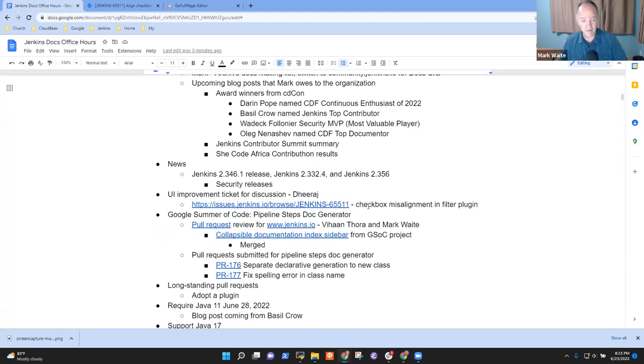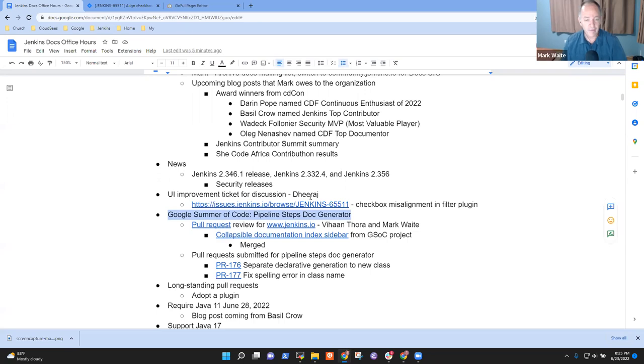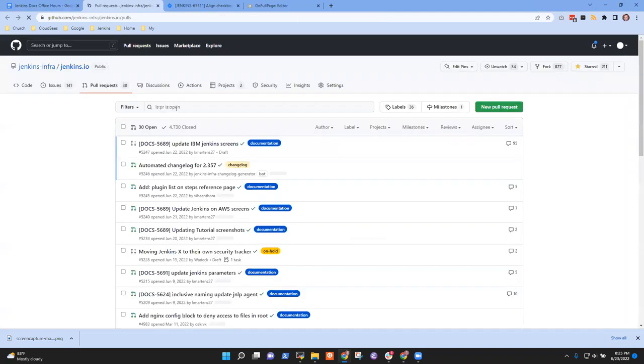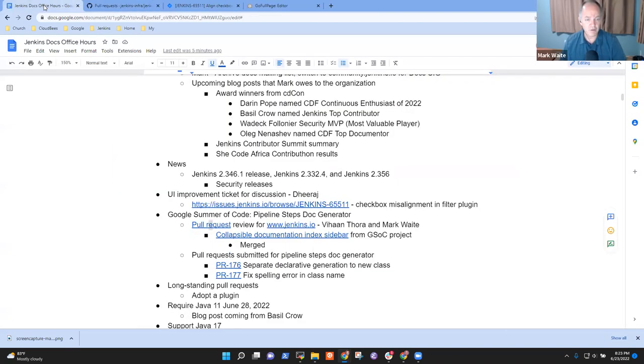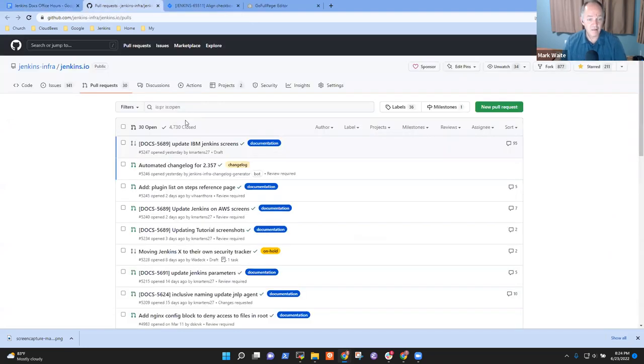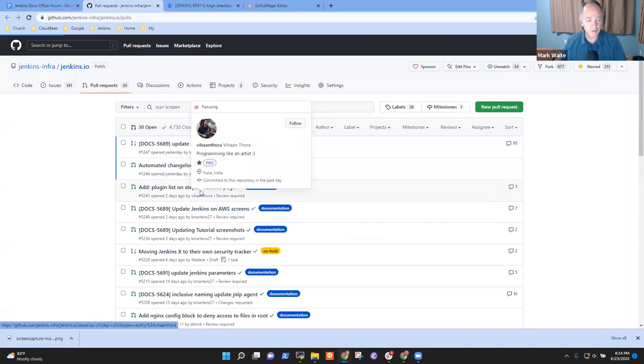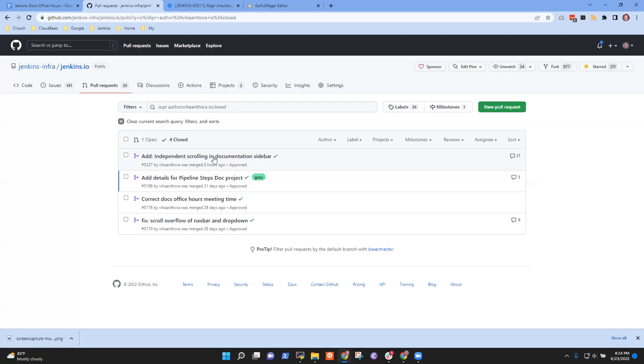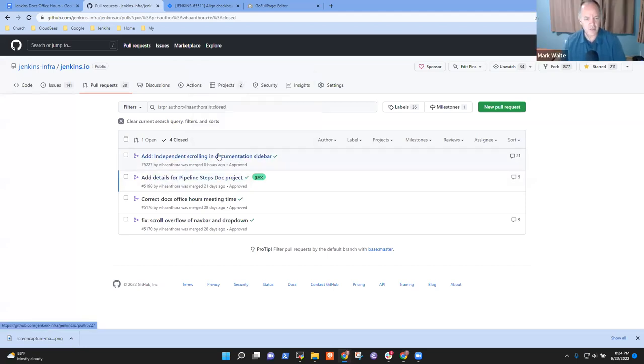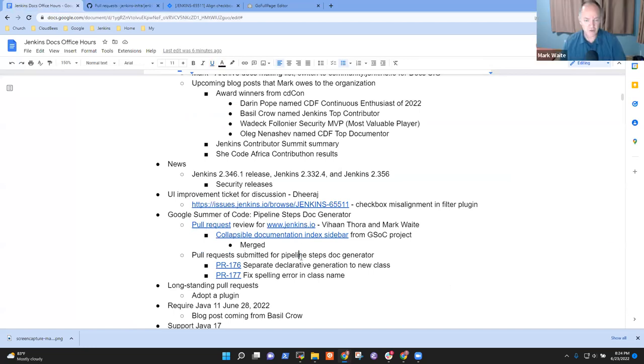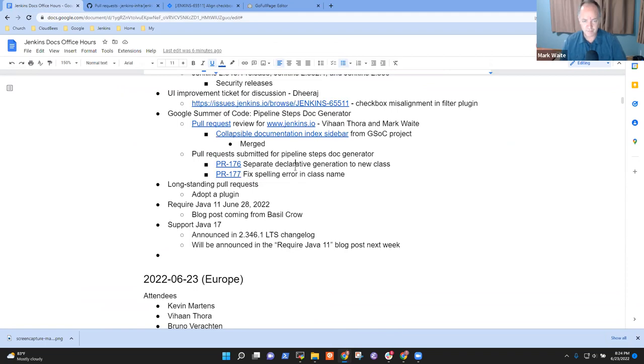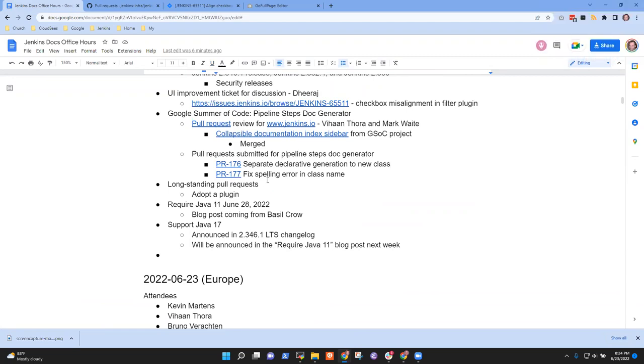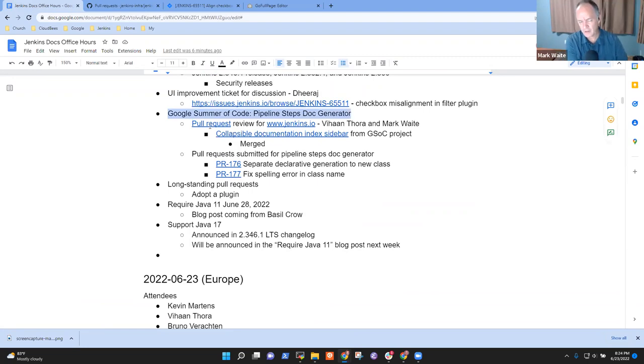Alright. Next topic then was Google Summer of Code and the Pipeline Steps Doc Generator. Here we had a pull request submitted to Jenkins.io from Veehan and that pull request, Veehan's pull request was submitted and it's been merged. So if we look here at the post pull request you'll see this independent scrolling in the documentation sidebar. Then there are two pull requests to the Pipeline Steps Doc Generator and these need review. They were submitted within the last day or so. I reviewed one of them just briefly and had a surprise and I was given a comment. I assume none of you have questions on this one. Any concerns or topics?